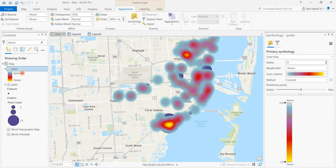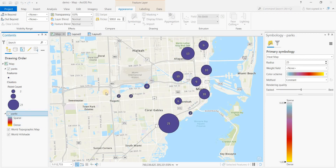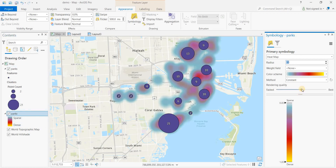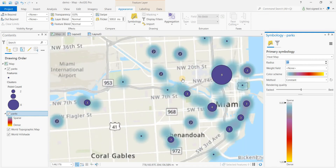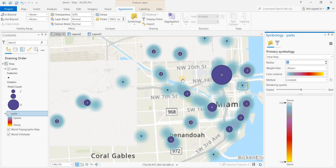We'll make that heat map below the clusters and increase the radius. So in this case we've got a combination — we've got the clusters and the heat map, a combination of both.